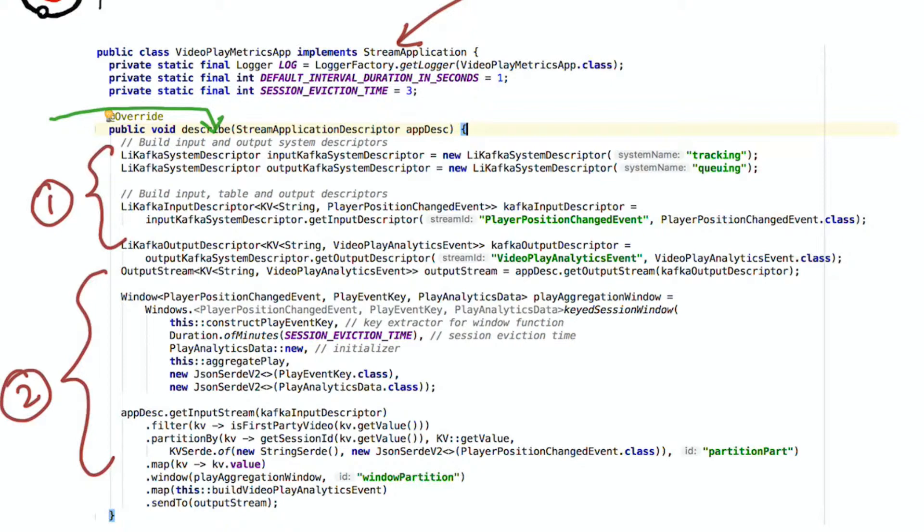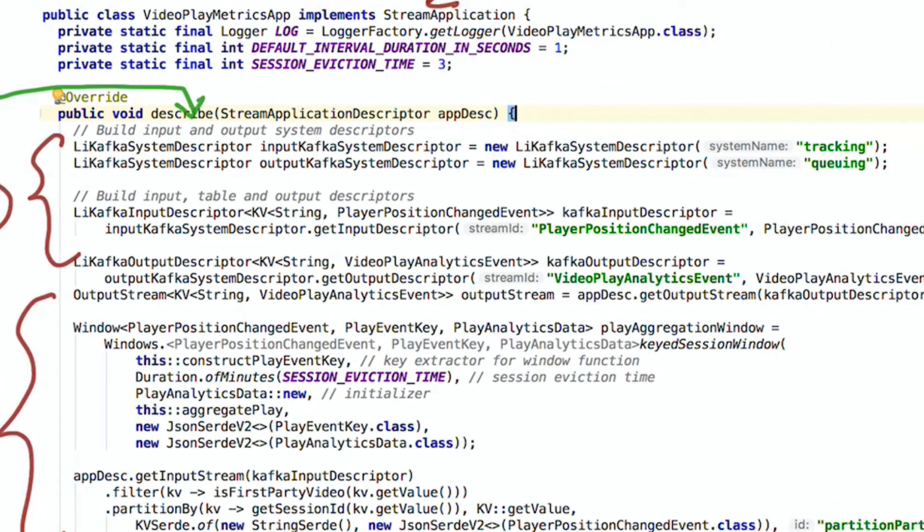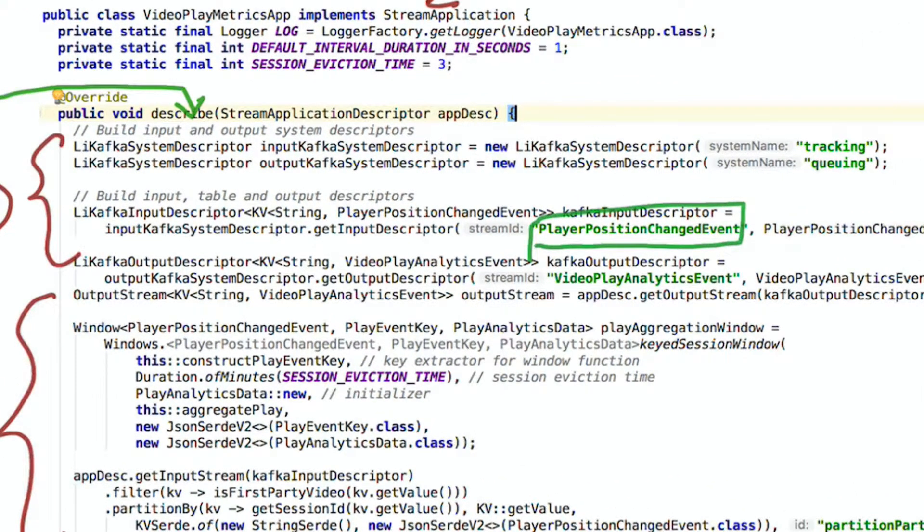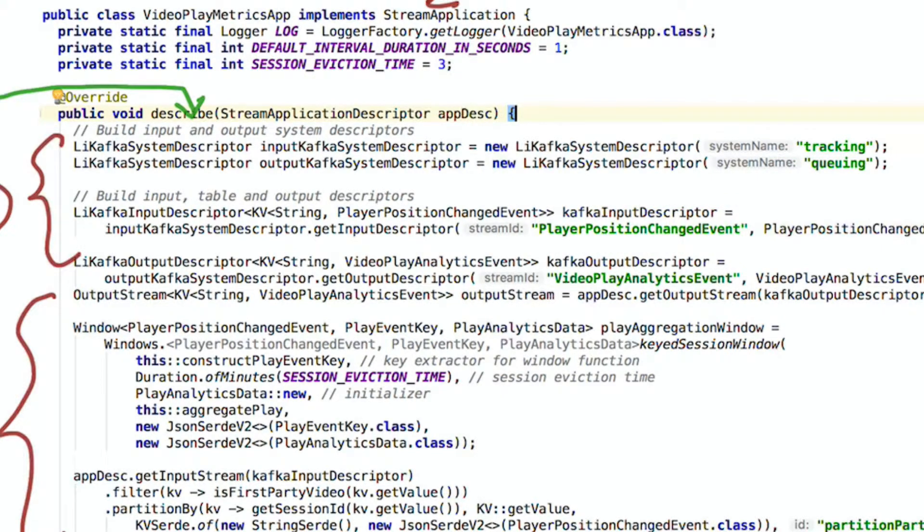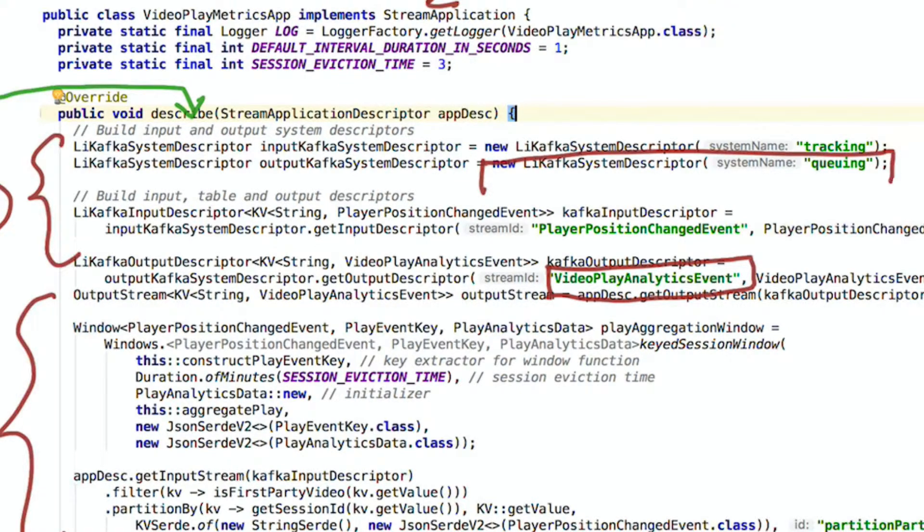In this case, we are reading from a topic called player position changed event from the Kafka tracking cluster. Similarly, we are writing to an output topic called video play analytics event and we are writing to the Kafka queuing cluster.